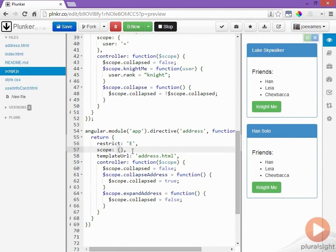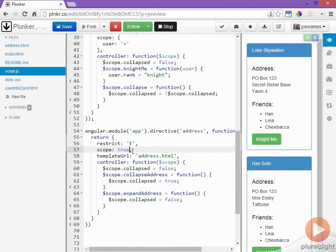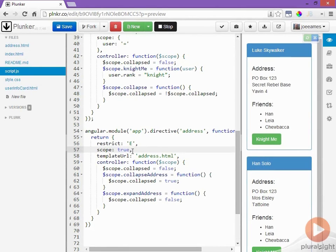But we want this address directive to have its own collapsed variable so we'll go back to an inherited scope and now the address directive can see the user object and therefore the address within the user object but it can have its own collapsed variable on the scope that is separate from the collapsed variable on the parent scope.